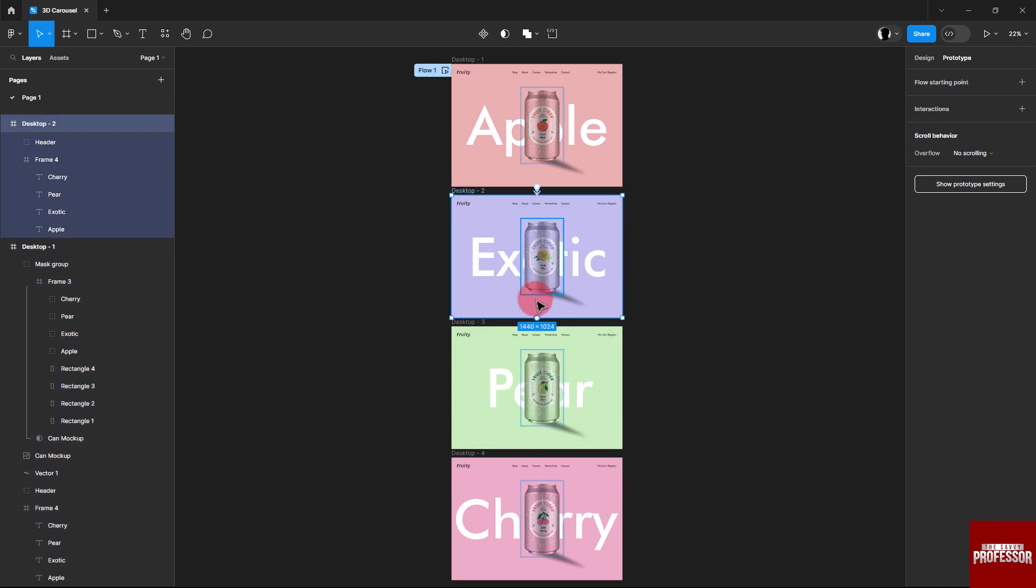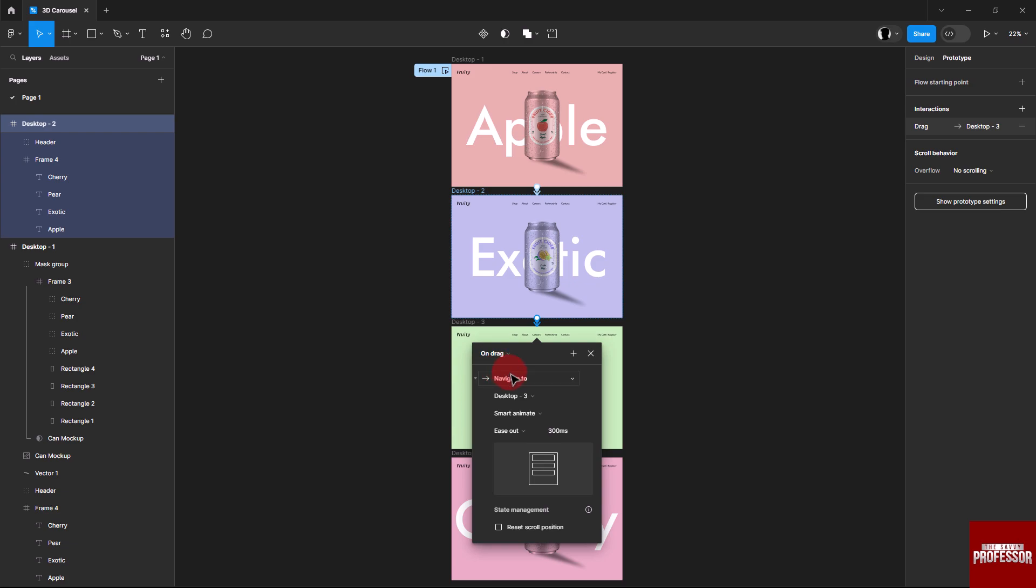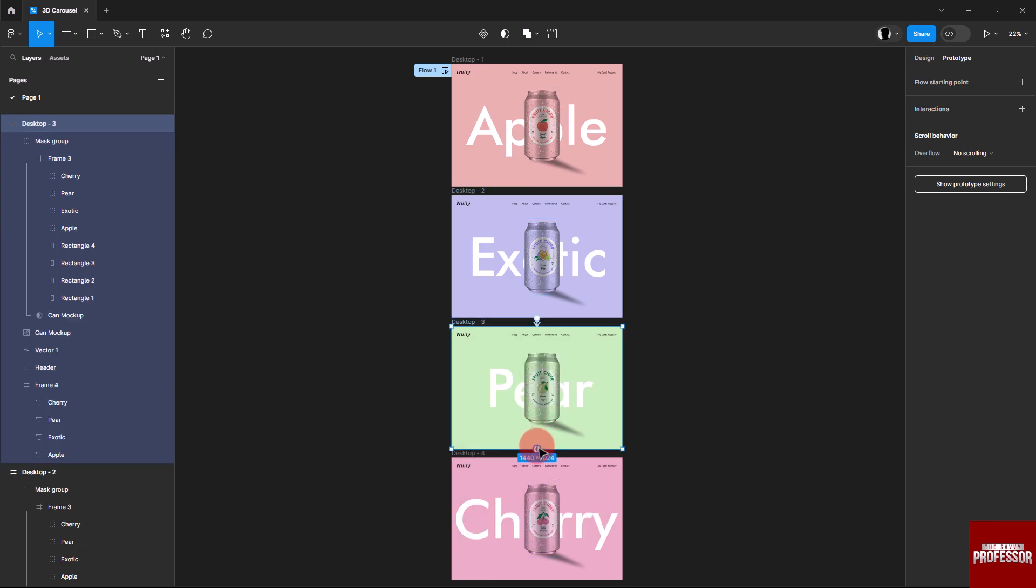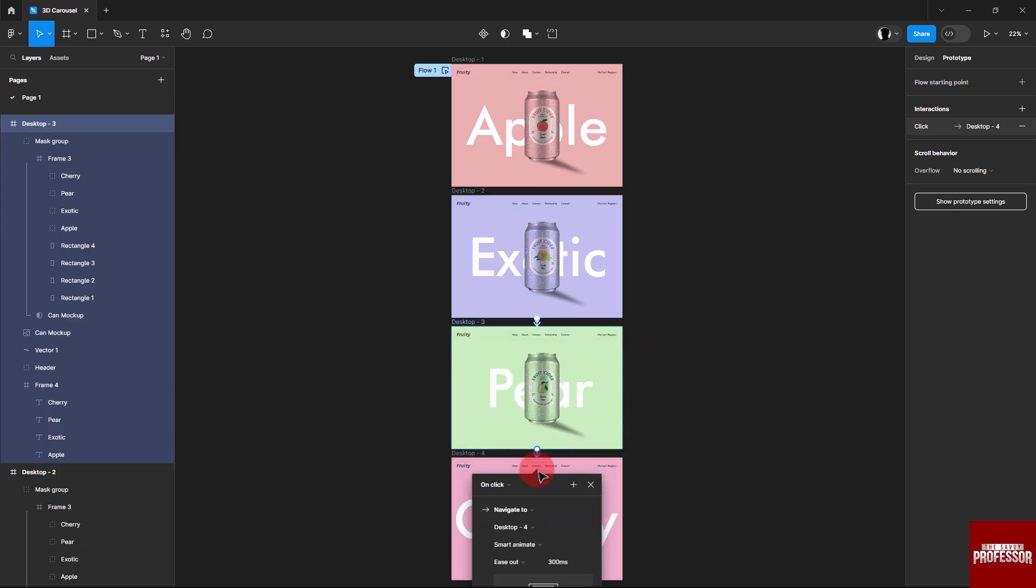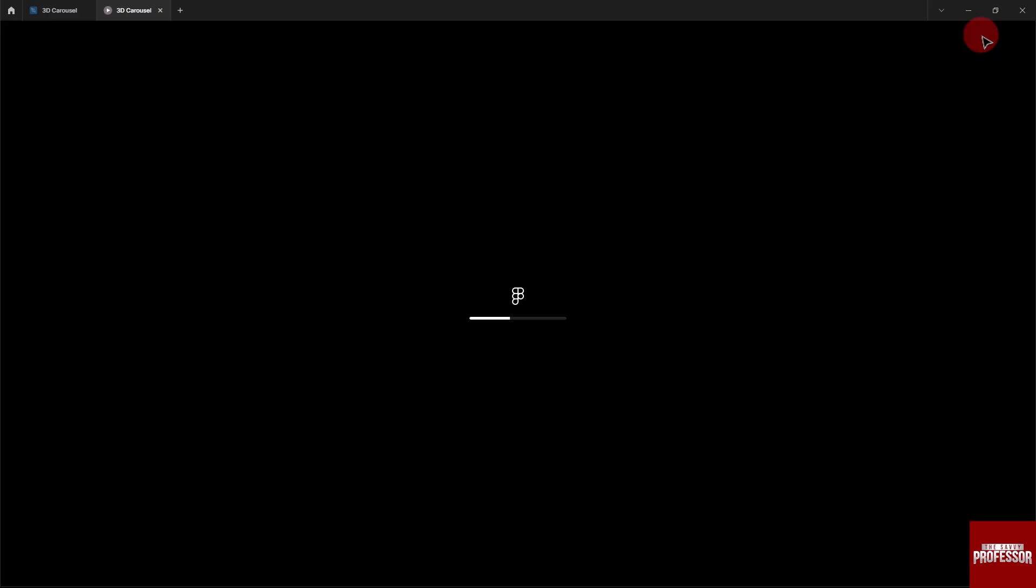Click the second frame to the third and match the settings to the last setting. Repeat this process for all frames. Click on the present button to the top right to preview your 3D carousel.